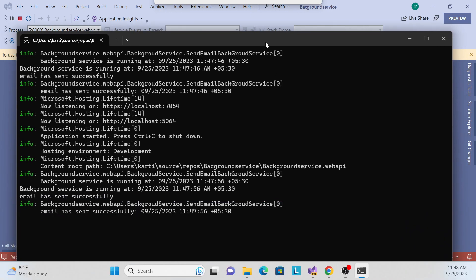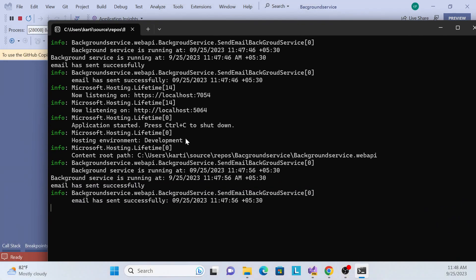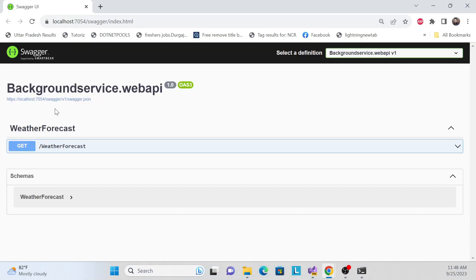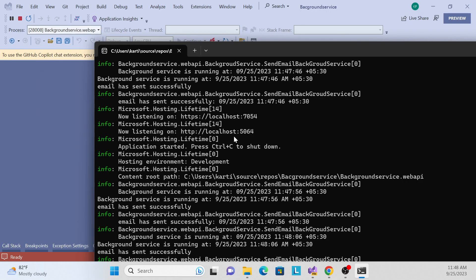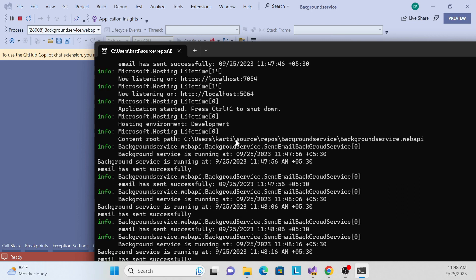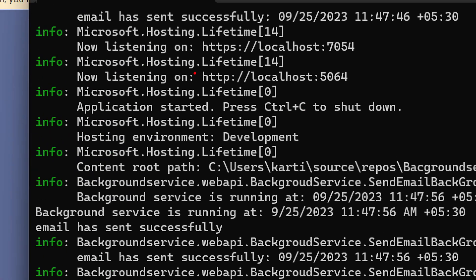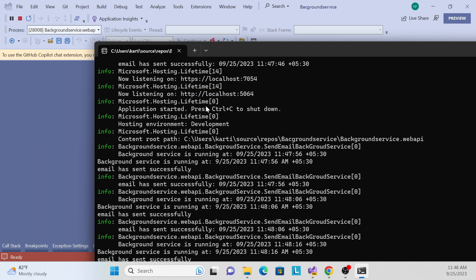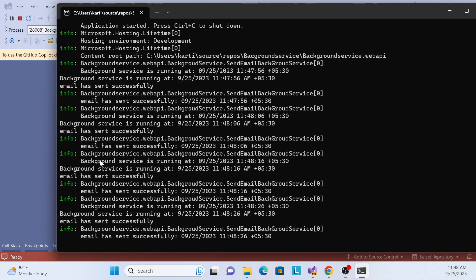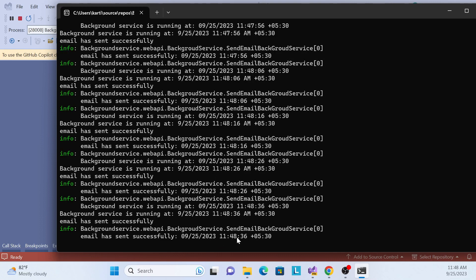In the background you will see — let me open the console where our API is running. Our API is running on this listener, port 7054. You can also see some logging going on in the background. After every 10-second interval, you can see the timestamps — for example, 11:45:36 and then 11:45:48 — the 10-second interval is going on and some command is firing.